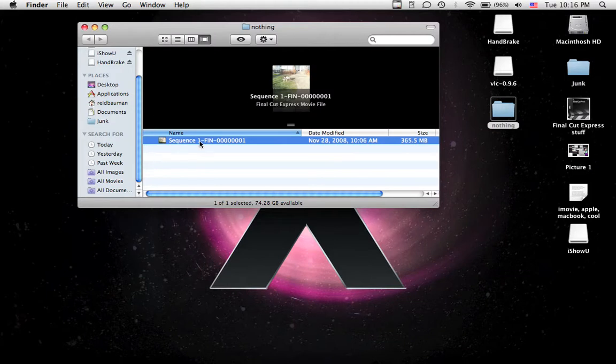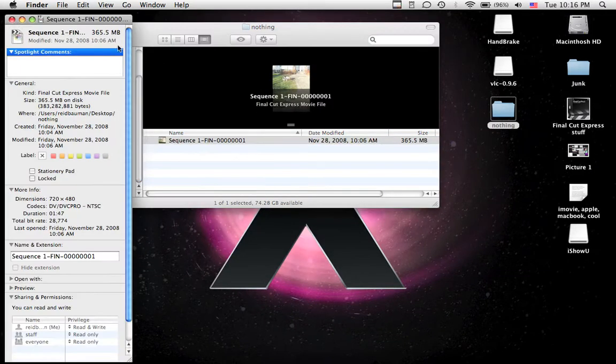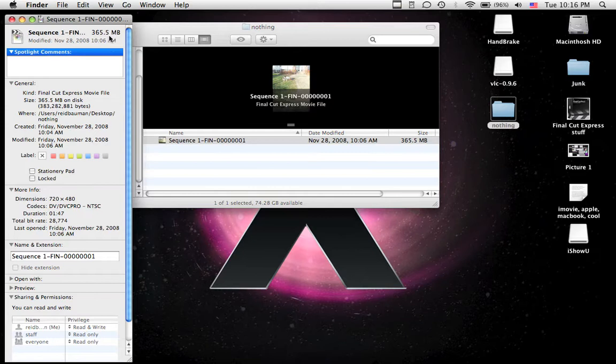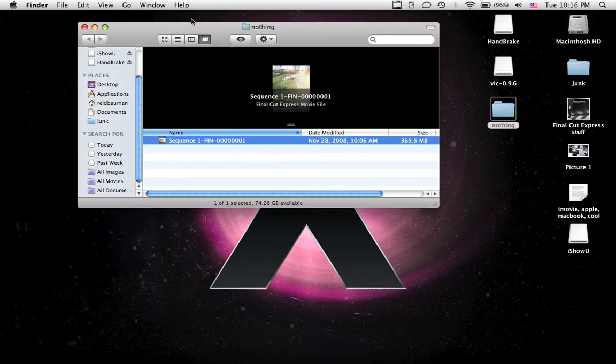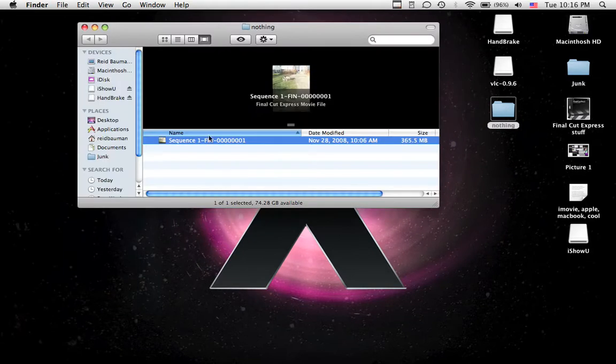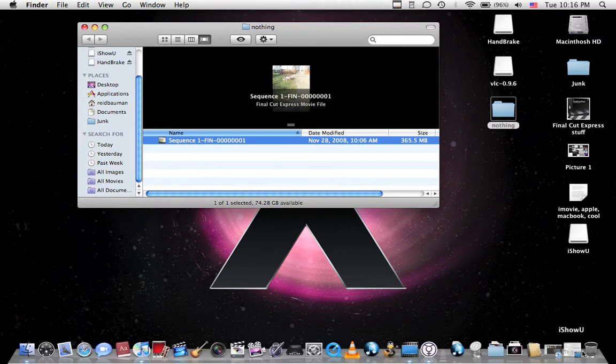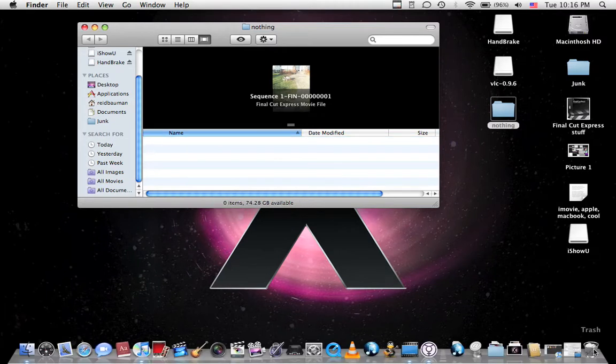So, we've got this file right here, 365 megabits. Oh, sorry. Just drop that in the trash.